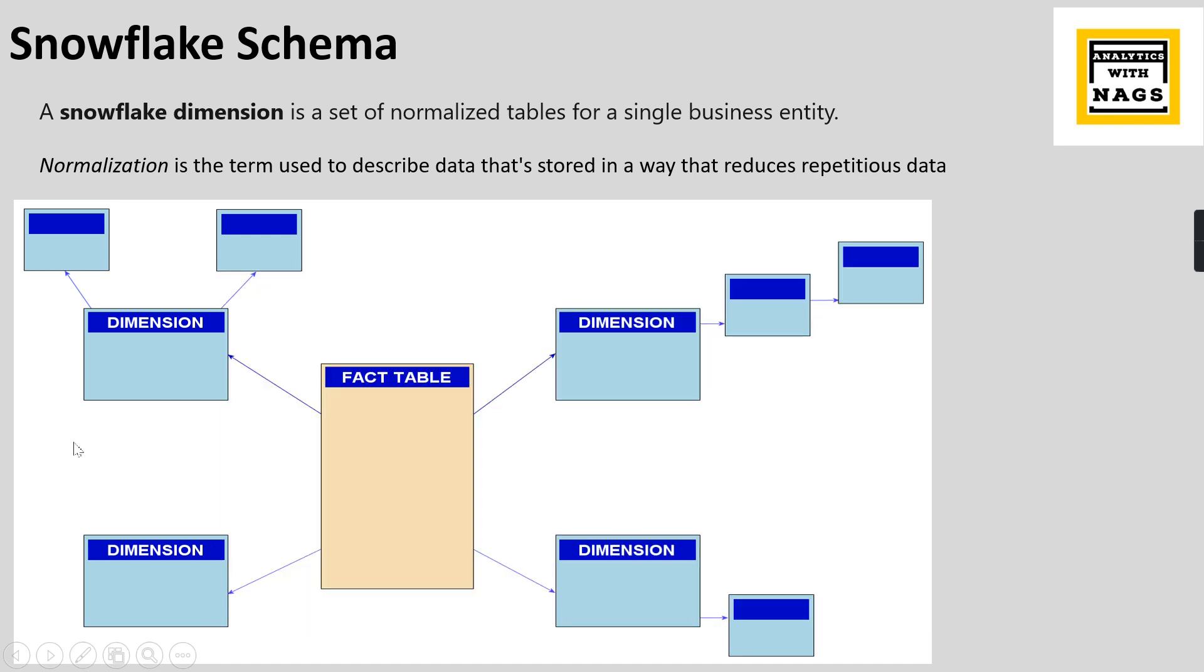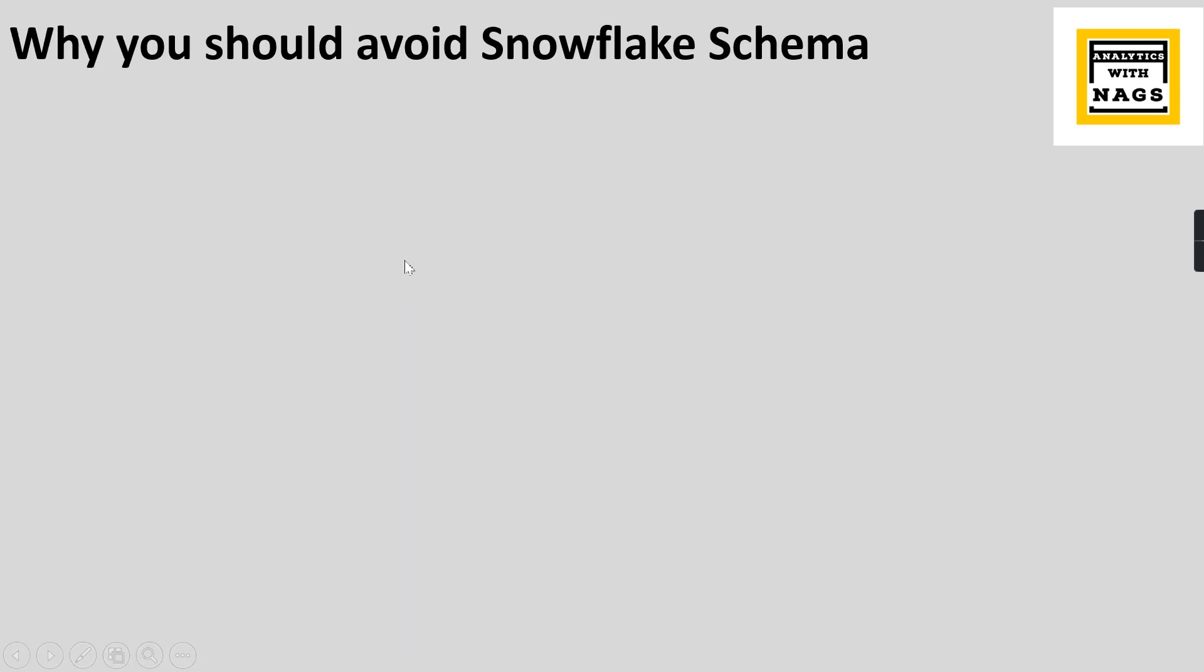Basically you build a Star Schema where one dimension is directly related. But you see, this can be subcategory and category that is indirectly related to your fact table. This is what Snowflake Schema is all about. Whether we need to decide whether we need to use Snowflake Schema as part of Power BI or not, let's try to see. The Microsoft recommendation - because of how Power BI works based on the columnar database, it recommends you to avoid Snowflake Schema.